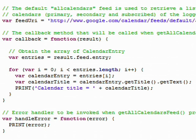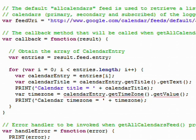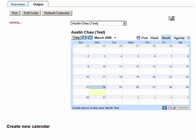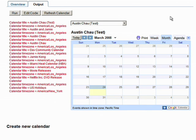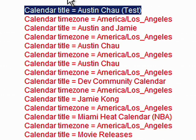So let's modify the code to do something different. Let's add some code to print out the time zone of your calendar. You can easily do that by going to your text editor and changing the code. Now let's run this code. You can see the calendar title and the time zone being output.